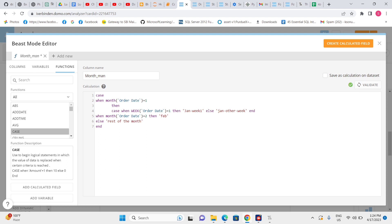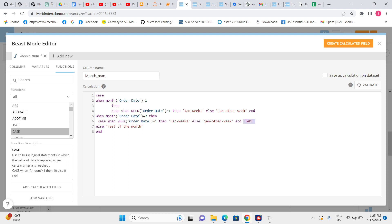Similarly, for February (month = 2), instead of a direct THEN value, we write another nested CASE: CASE WHEN WEEK(order_date) = 1 THEN 'Feb Week 1' ELSE 'Feb Other Week' END. So the logic is: first it checks the month; if month = 2, it checks the week — if week = 1, result is 'Feb Week 1', otherwise 'Feb Other Week.' Same logic applies for January. Let's validate — it works. We can keep adding more nested cases inside each WHEN.